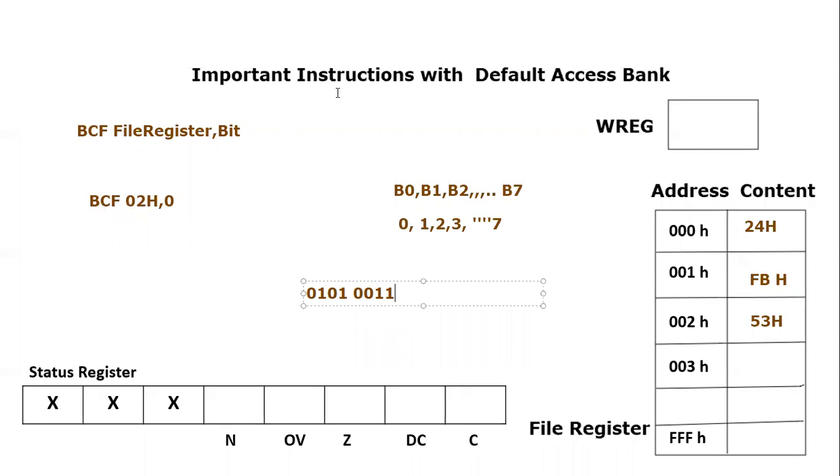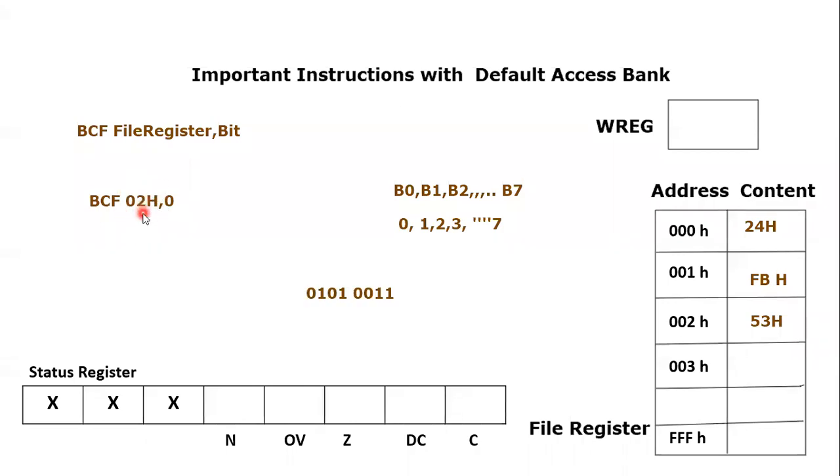So if I'm going to execute this instruction, which is BCF, it is going to clear the file register location 02H content at bit 0. So 0th bit is equal to 1.